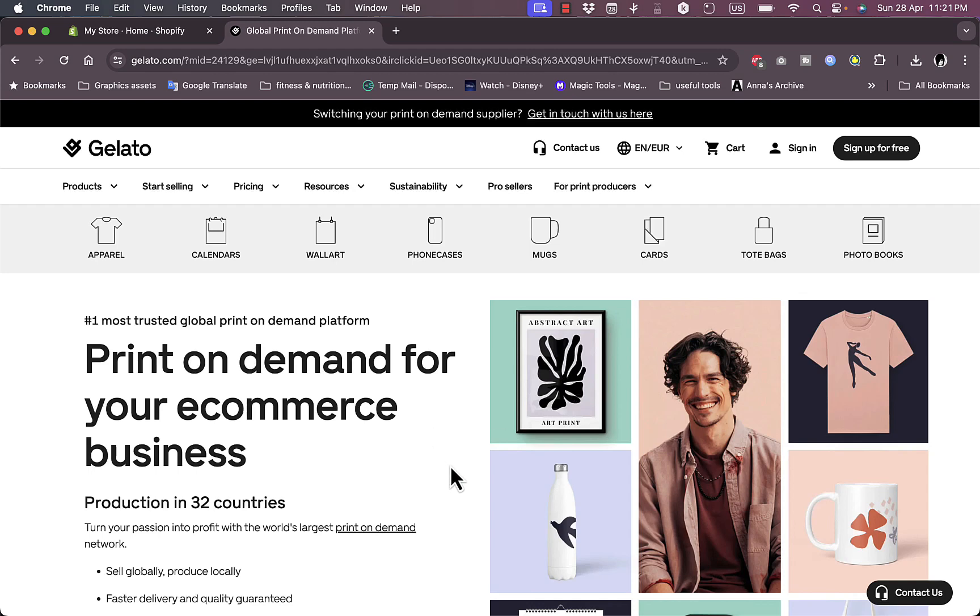Then list the product on your Shopify store. The great thing about the print-on-demand business model is that you don't have to have inventory or the physical product itself. Once you get an order...